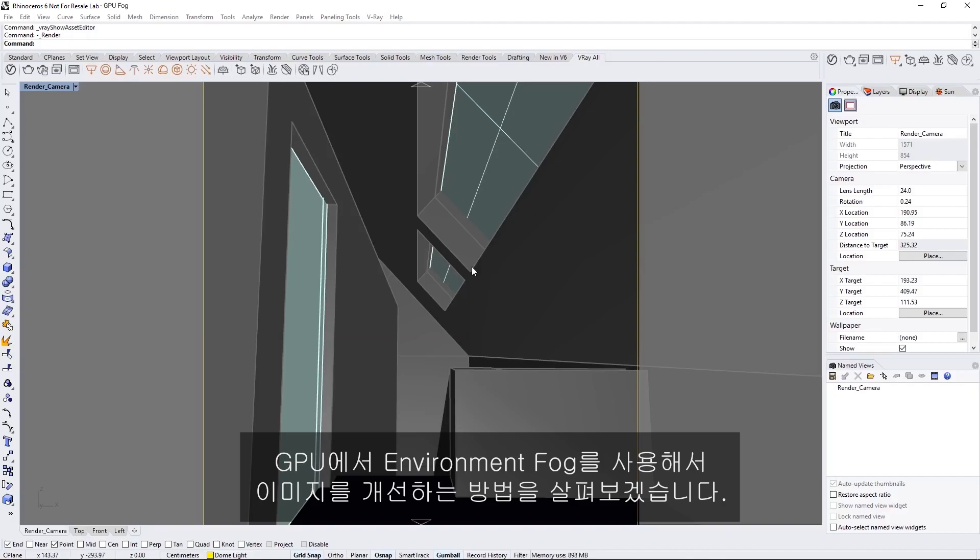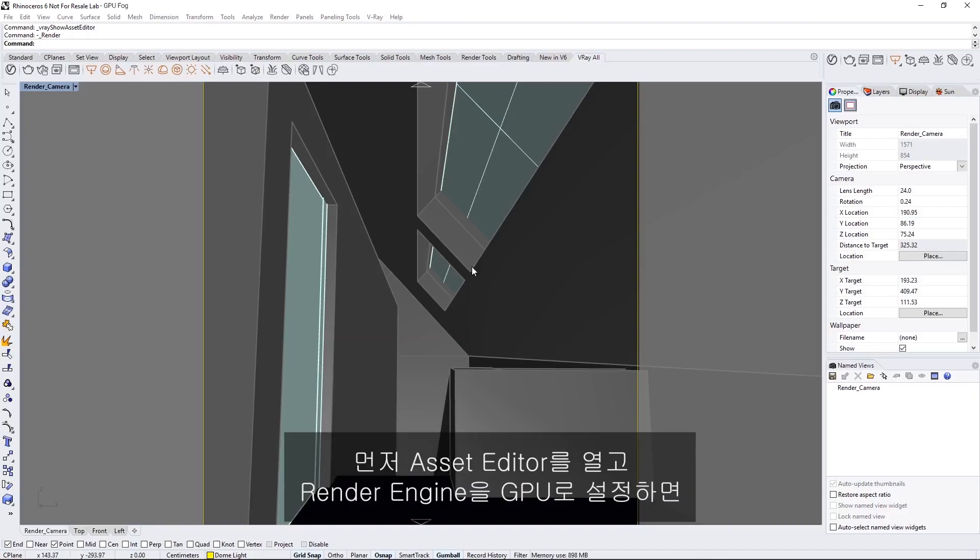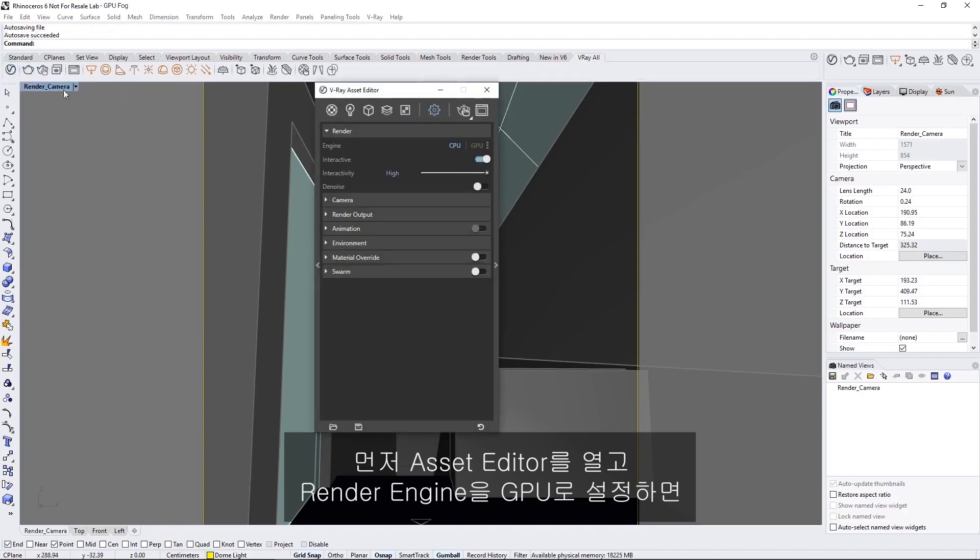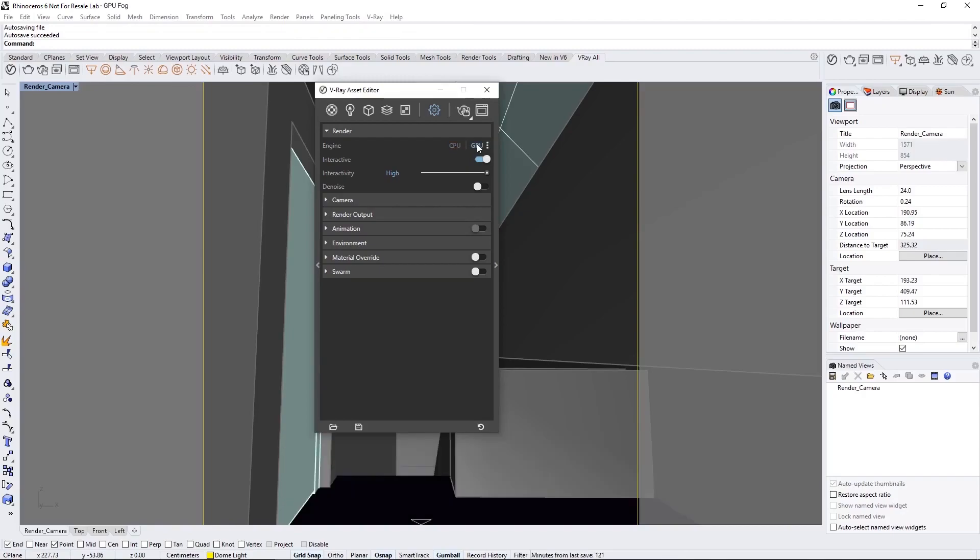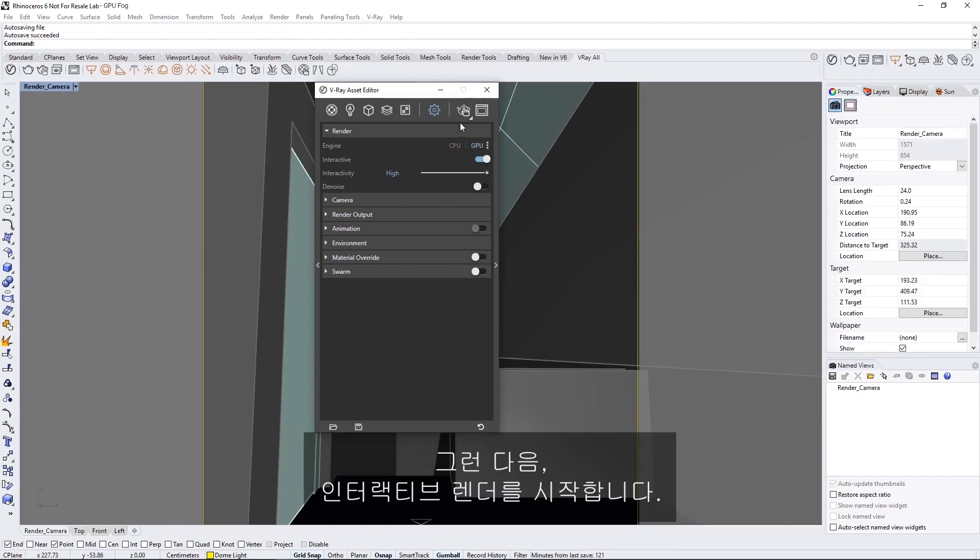Let's take a look at how we can use the Environment Fog on GPU to enhance our image. First, let's open the Asset Editor and make sure to set the Render Engine to GPU, so we can utilize the GPU to render volumetric effects very quickly. Then, let's start an interactive render.